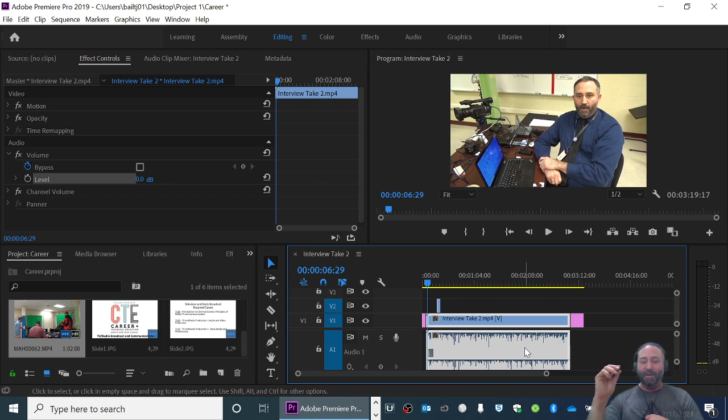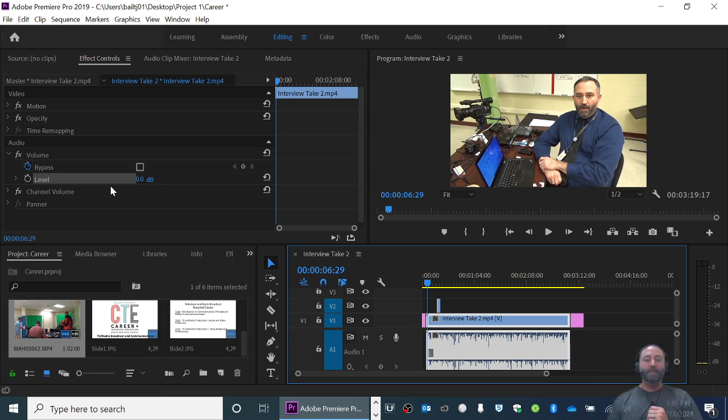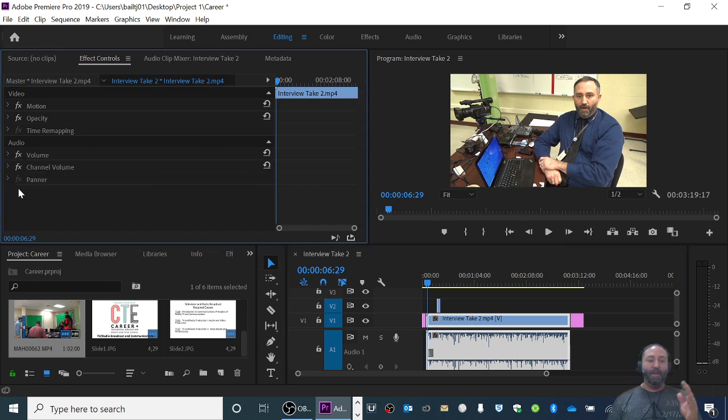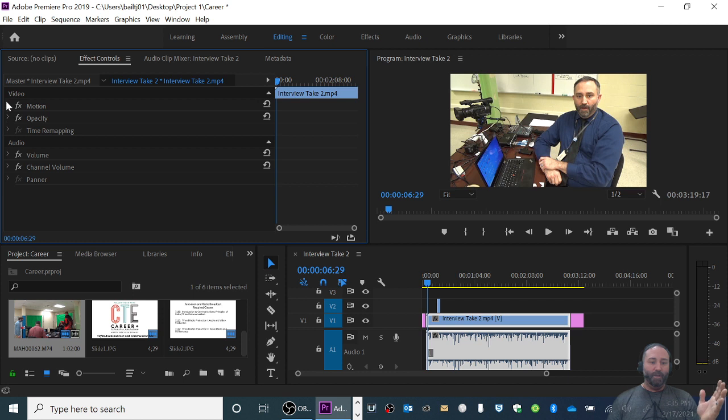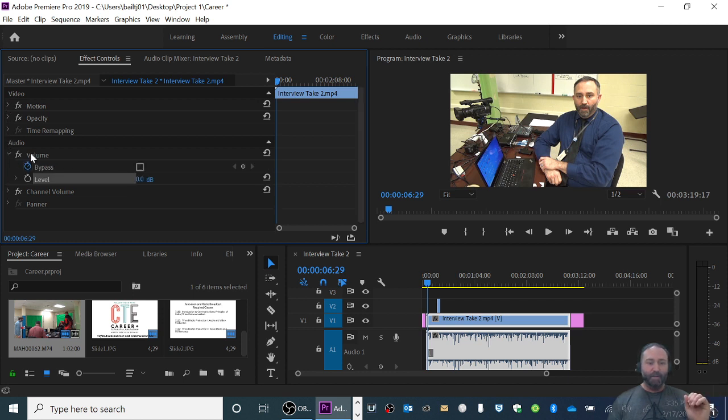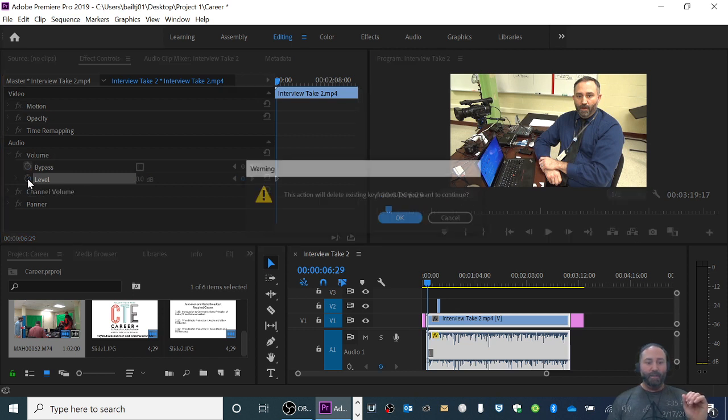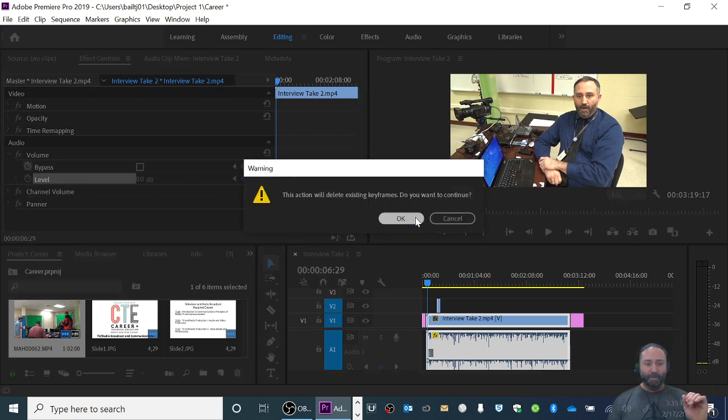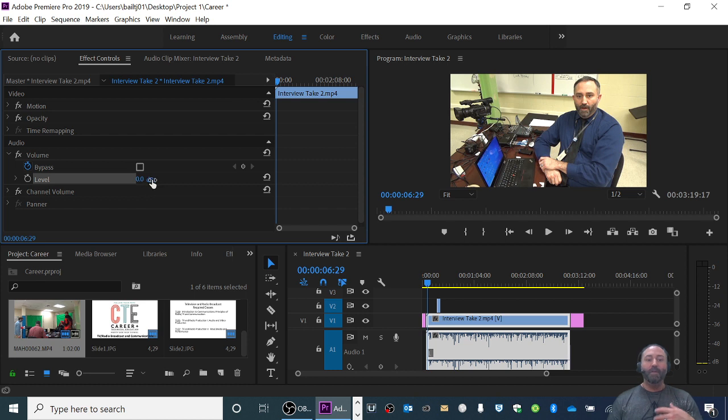When I click this audio level here, let me recap how did I get to this: I closed any motion editors for this and I went directly to audio. I clicked next to volume and I clicked on level and I turned off keyframes.